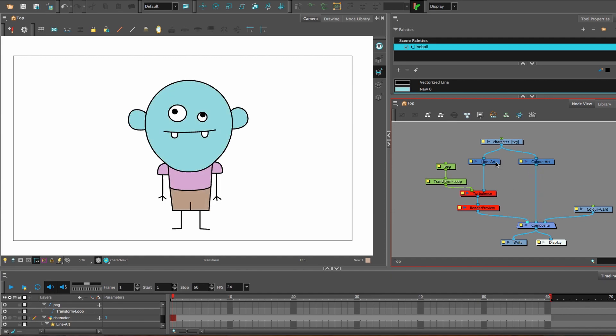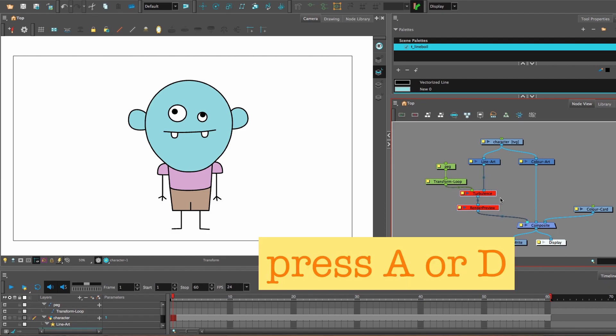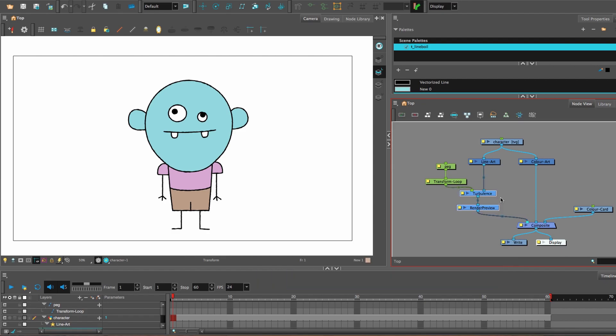Color art, line art separated. Turbulence node - press A or D to activate it or deactivate it.